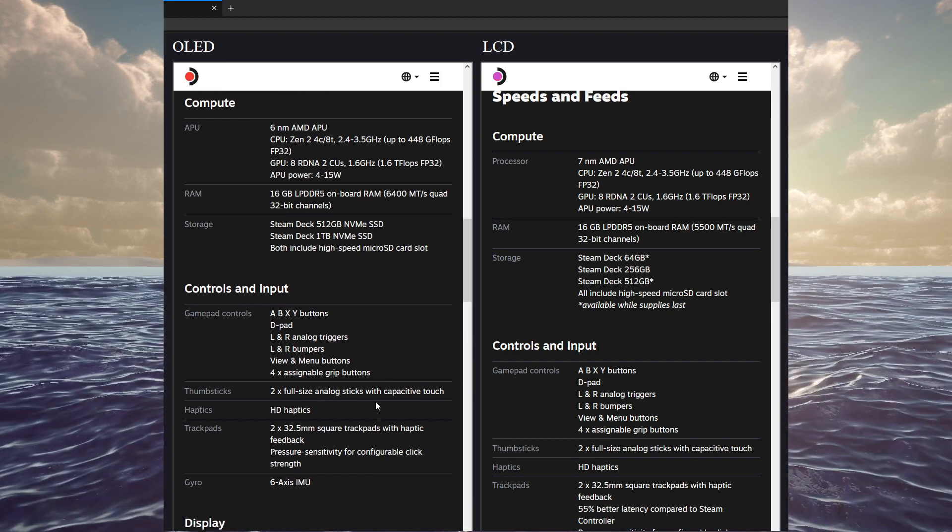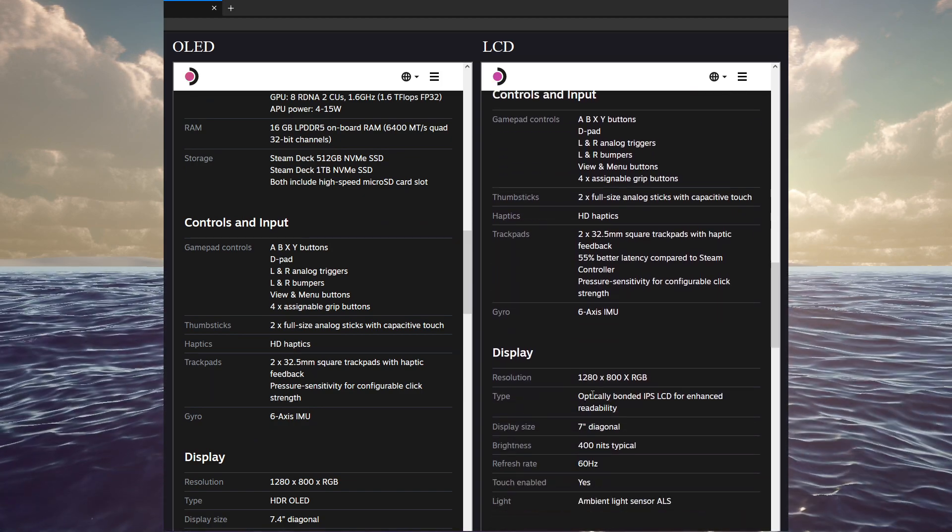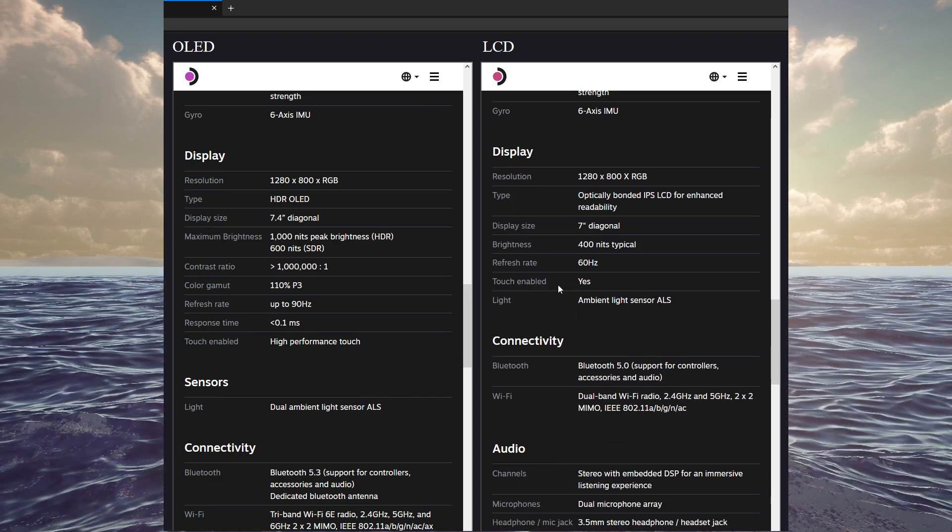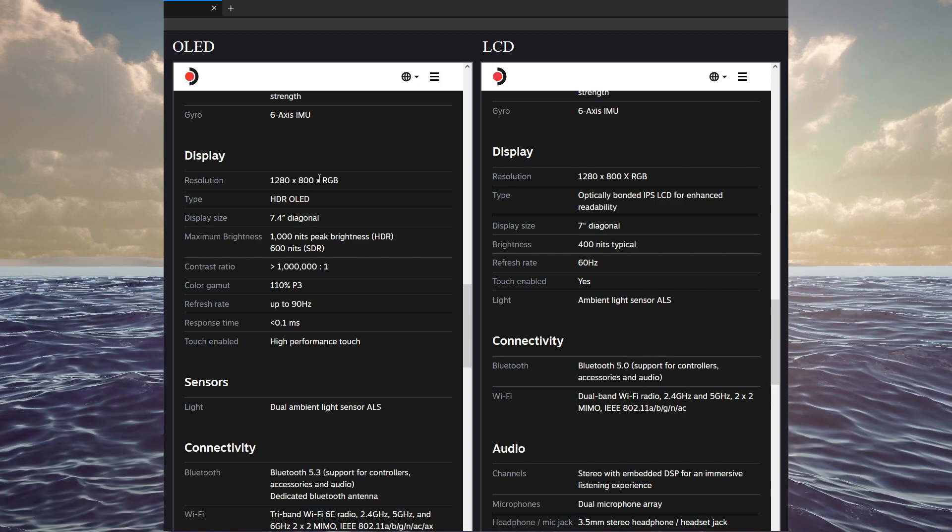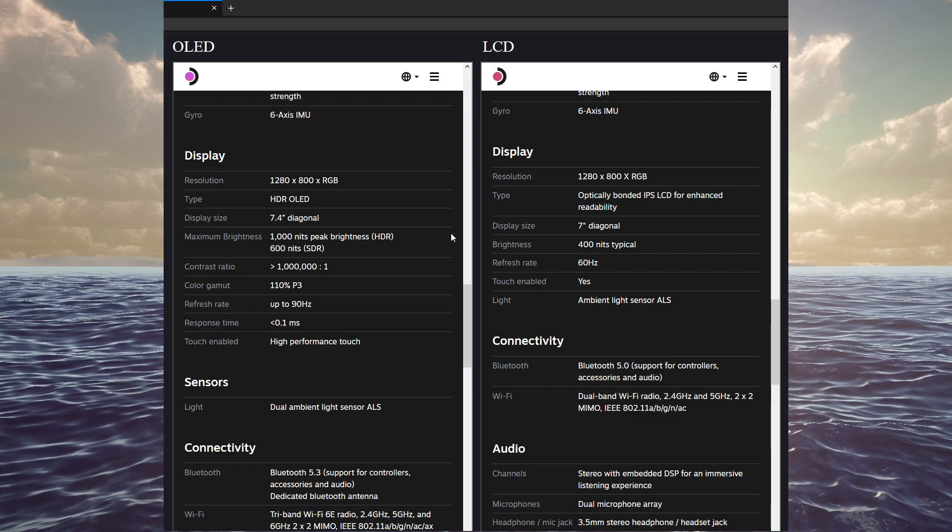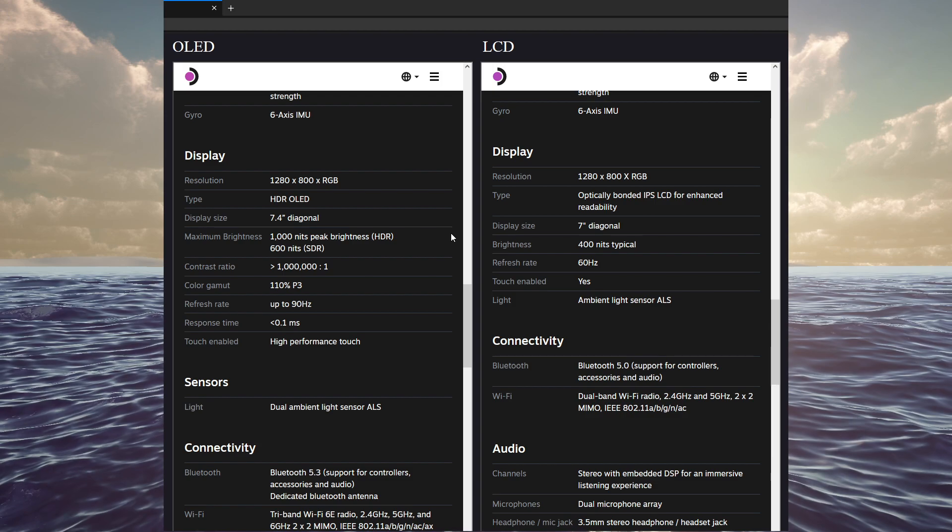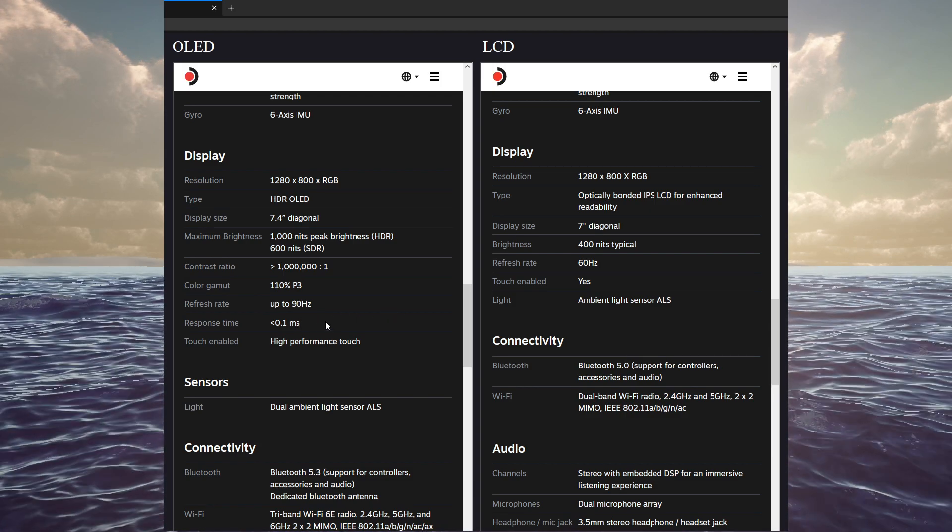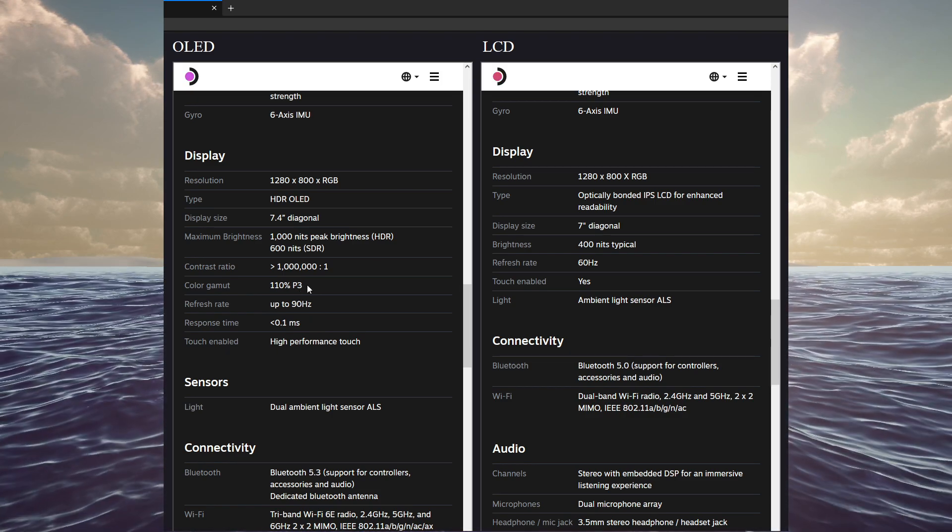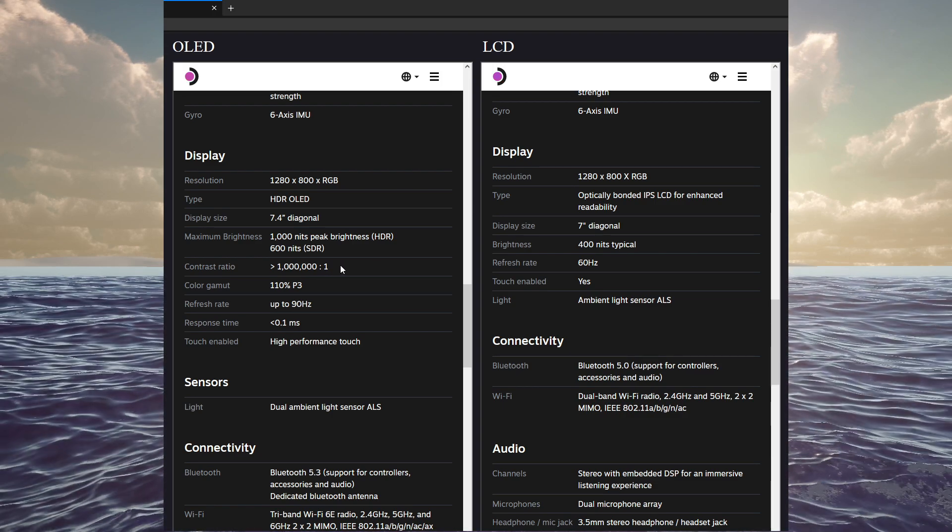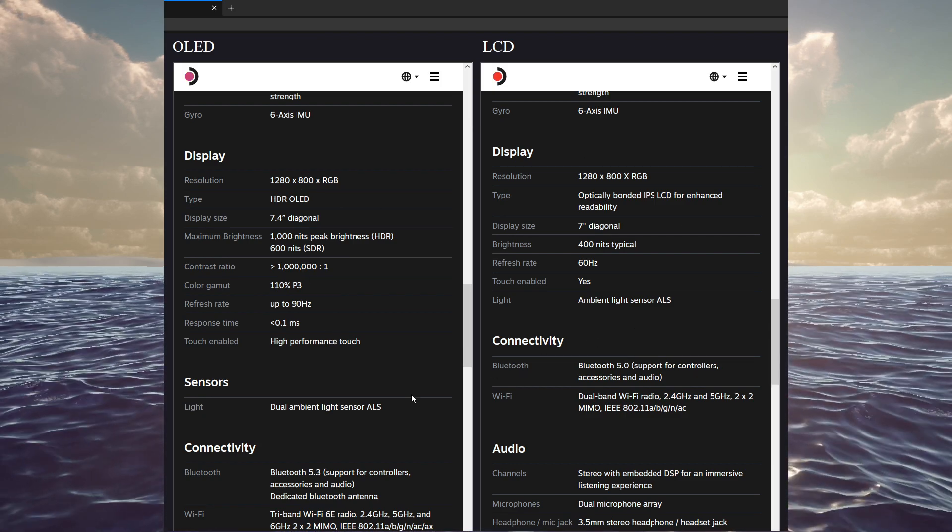Aside from that, I mean, effectively, the controls are all essentially the same. Obviously, the display is different. And, we can get into that a little bit. Obviously, HDR OLED versus the LCD. Same resolution. It's much brighter at 1,000 nits versus 400. Obviously, the refresh rate is 90 versus 60. And, pretty much everything else is more or less the same. Presumably, a faster response time, a greater color gamut because of the HDR, and a greater contrast ratio because of the HDR as well. But yeah, this display is far superior to the old one.